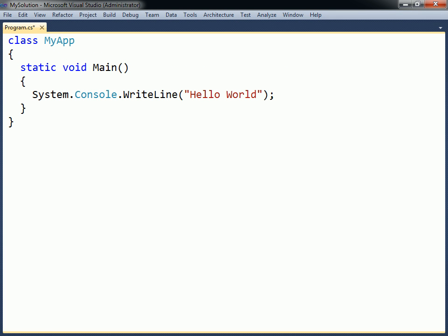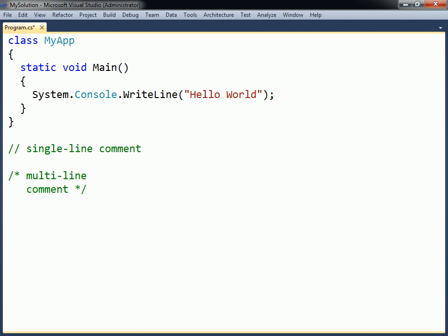Comments are used to insert notes into the source code. C# uses the standard C++ comment notations, with both single line and multi-line comments. They are meant only to enhance the readability of the source code and have no effect on the end program.